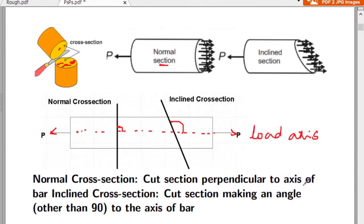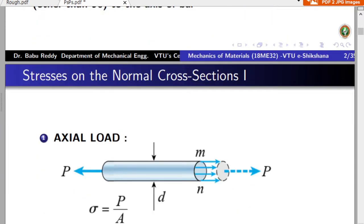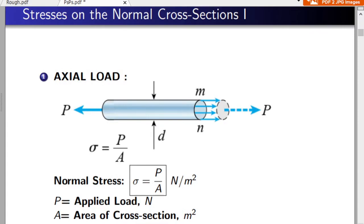The definition: a normal cross-section is a cut section perpendicular to the axis of the bar, and an inclined cross-section is a cut section making an angle other than 90 degrees to the axis of the bar. Before we study the stresses acting on the inclined cross-section, we will quickly revise the basics of certain topics already discussed.